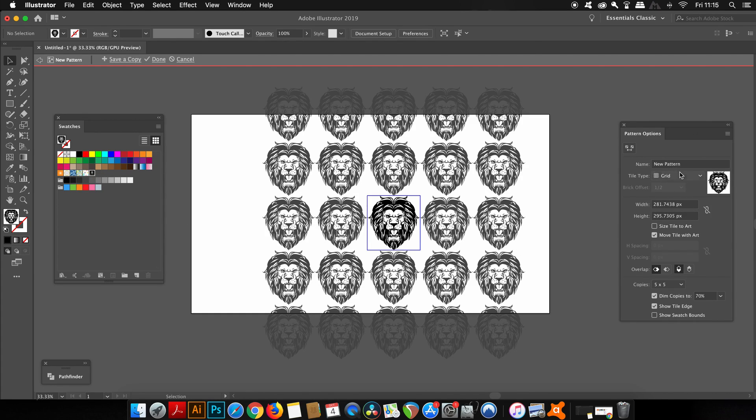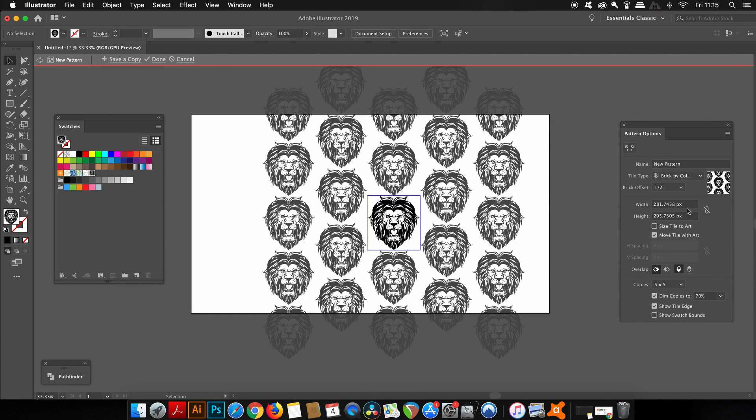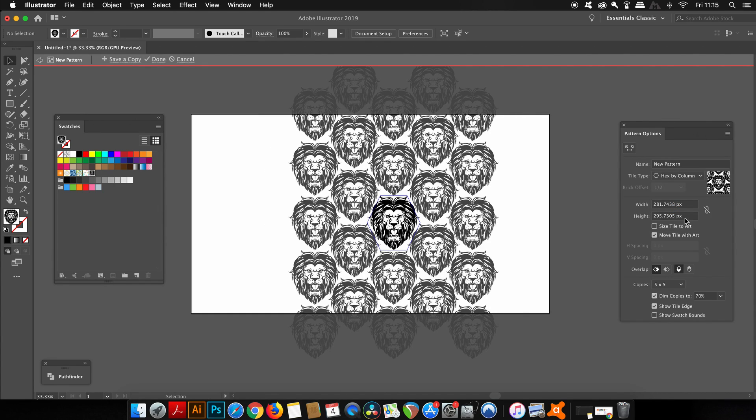Heading back into the pattern options, we have the tile type, and this is essentially the layout of the pattern. This is going to completely depend on your design, the use and the optimization for your pattern.